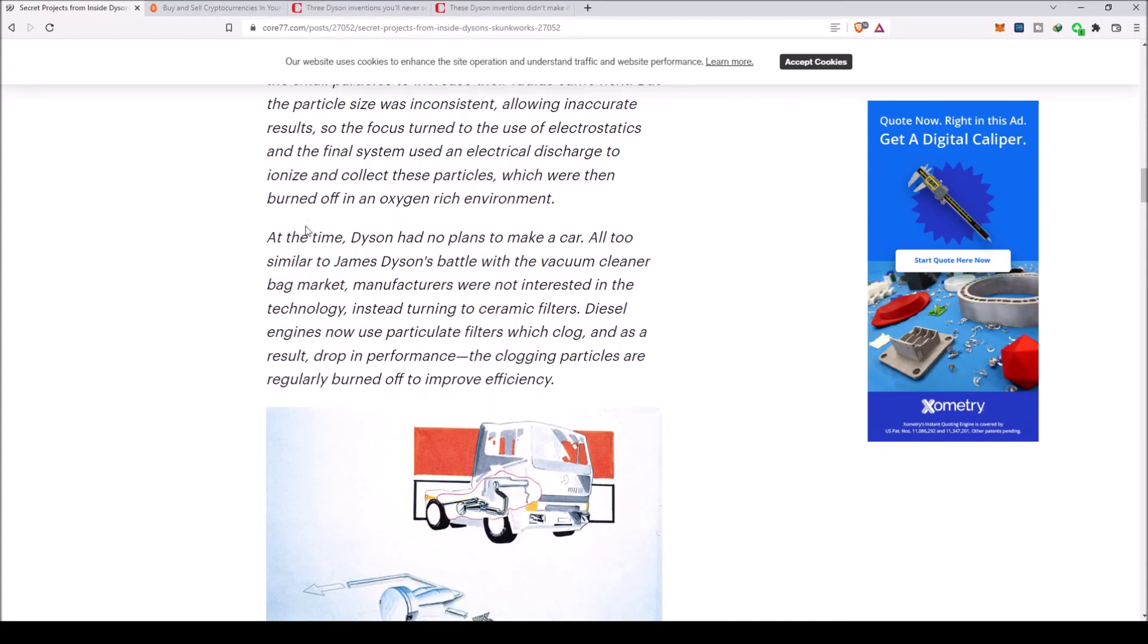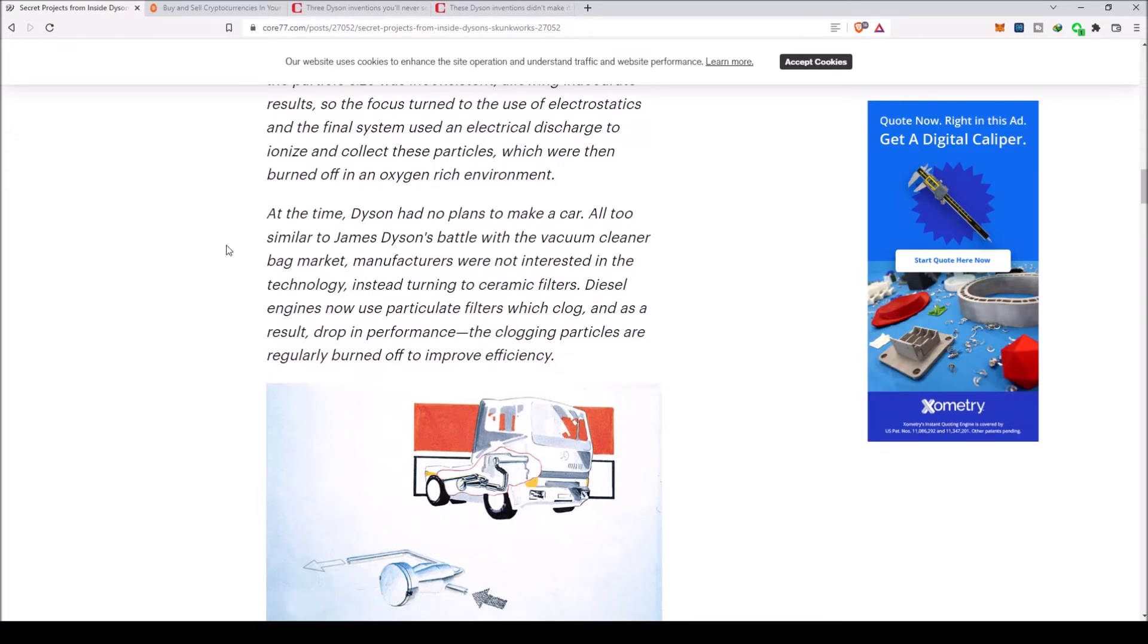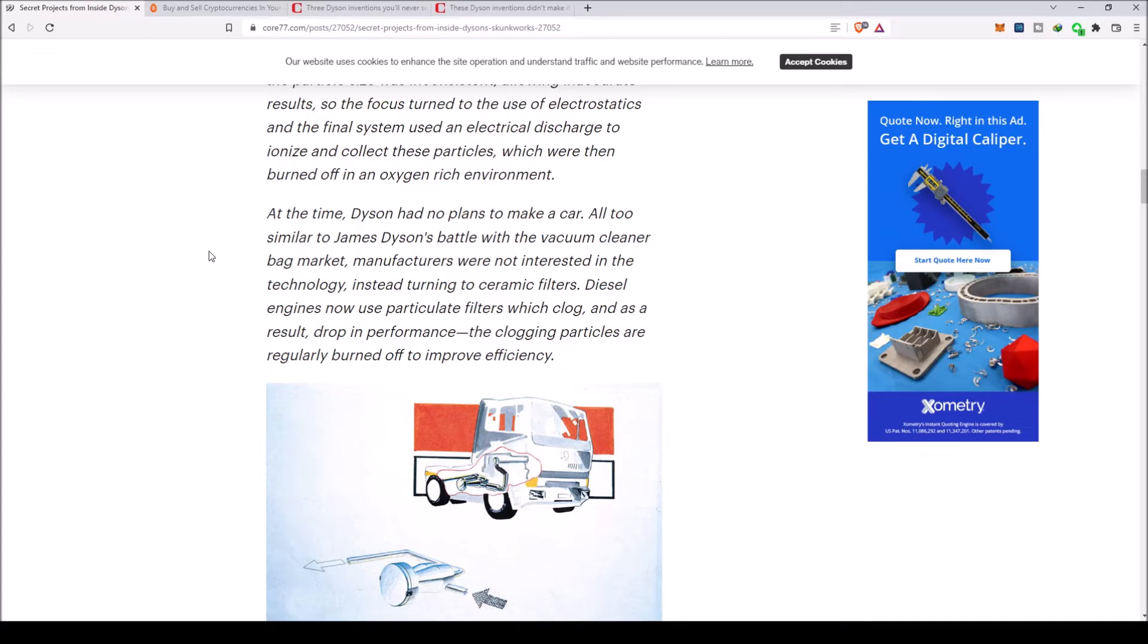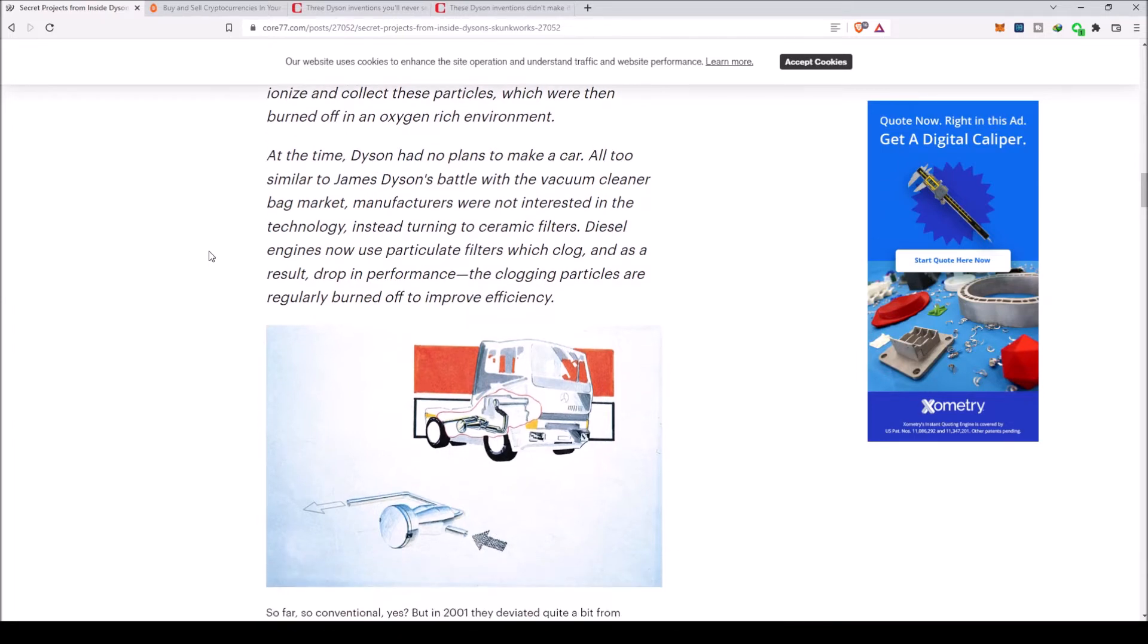At the time, Dyson had no plans to make a car. All too similar to James Dyson's battle with the vacuum cleaner bag market, manufacturers were not interested in the technology. Instead, they turned to ceramic filters. Diesel engines now use particulate filters which clog and as a result drop in performance.